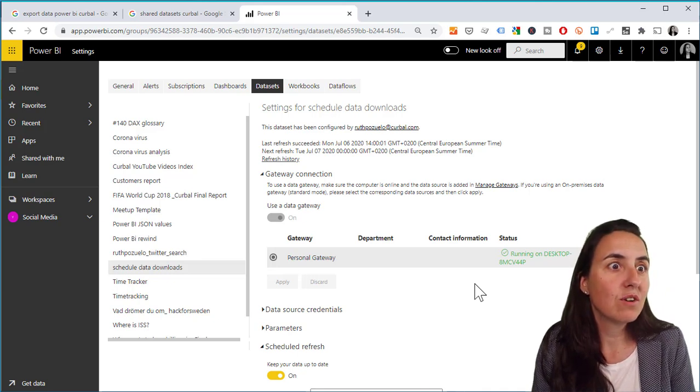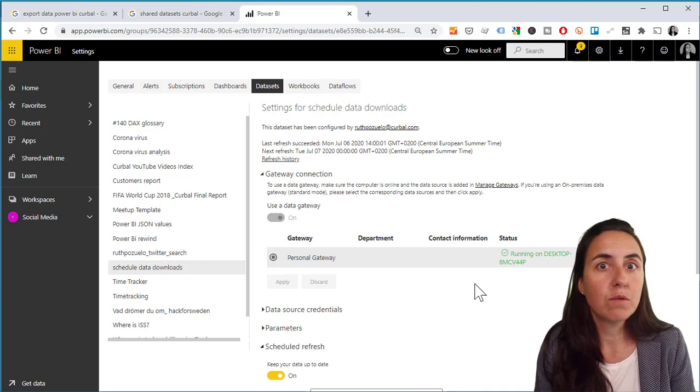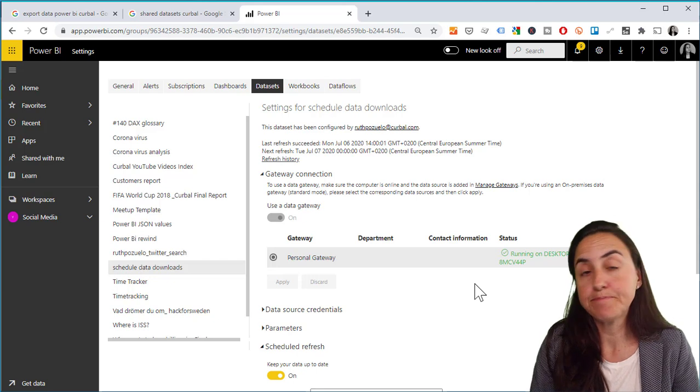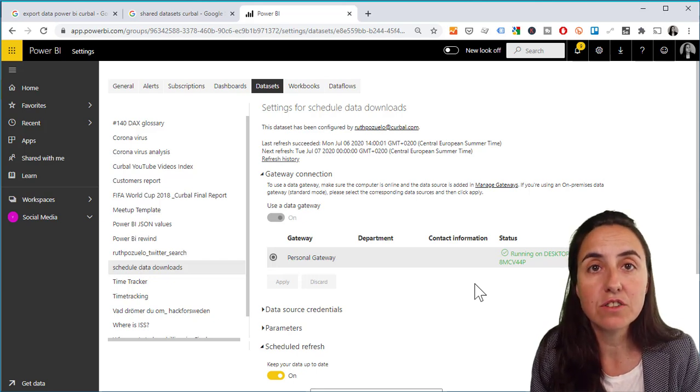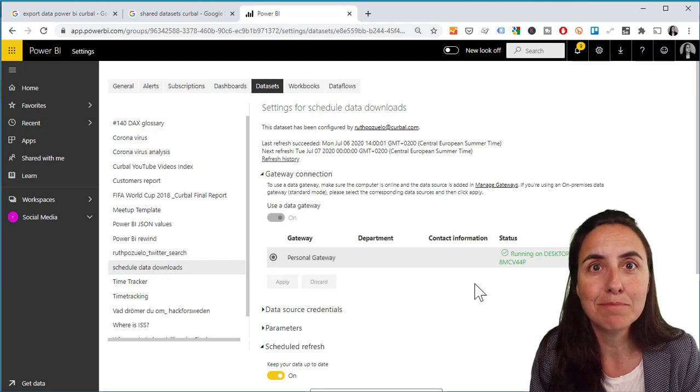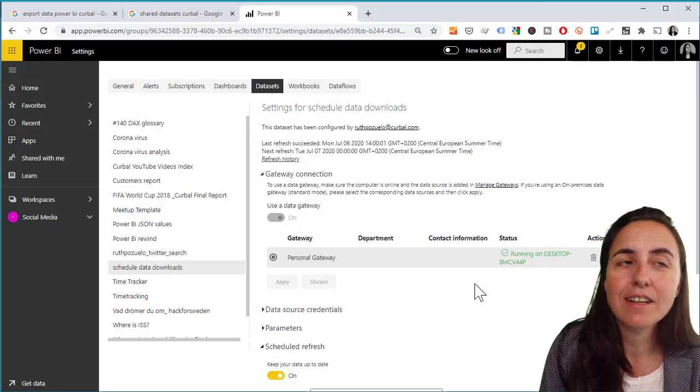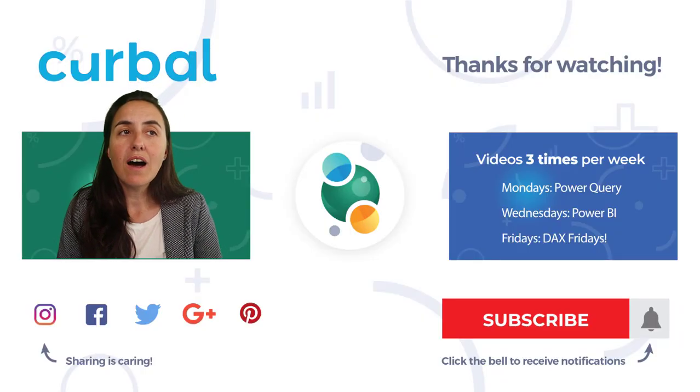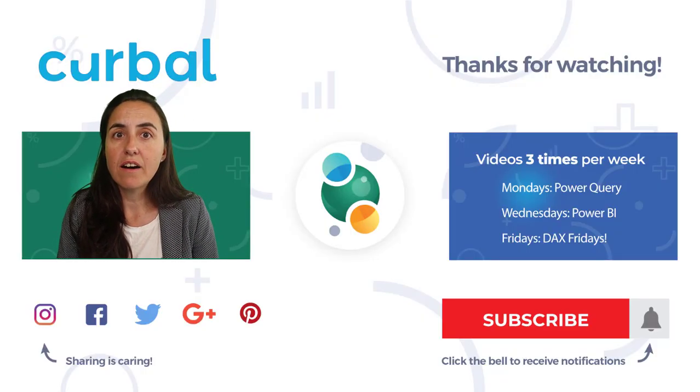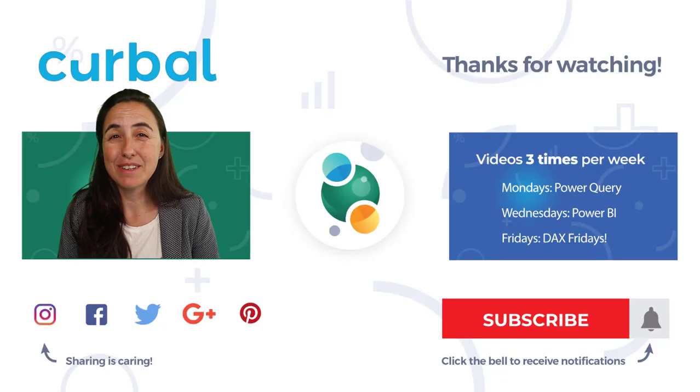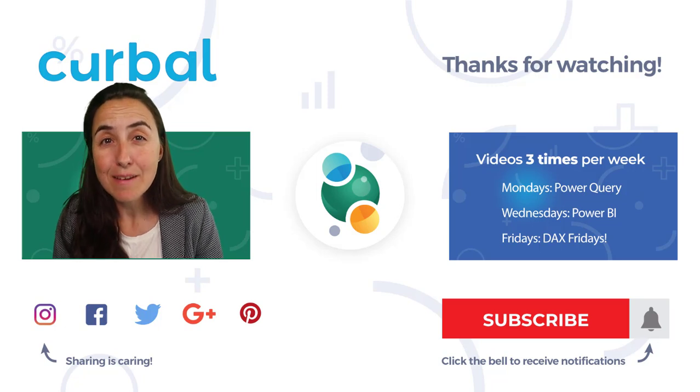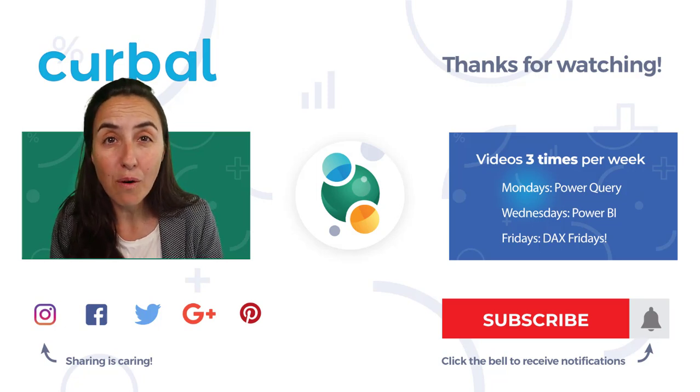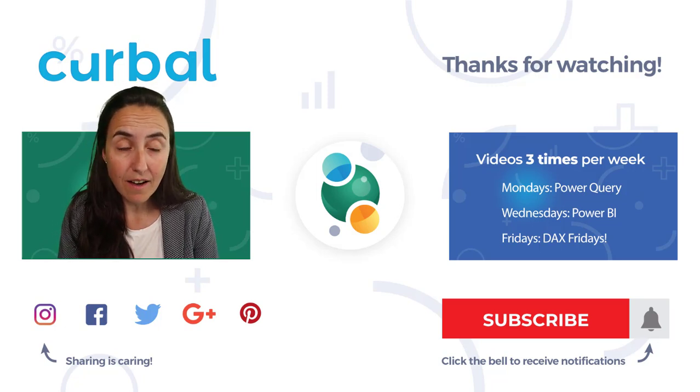I believe that if you use other sources you won't need the personal gateway, but you will need to have R installed. That's the minus of this technology. You have other ways to share or to export data. You have now the XMLA but it requires Premium which a lot of people do not have.